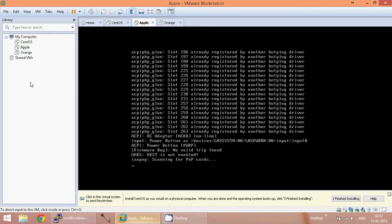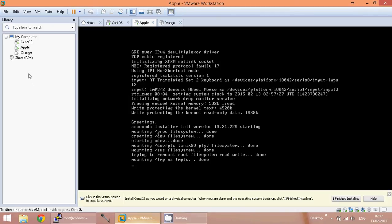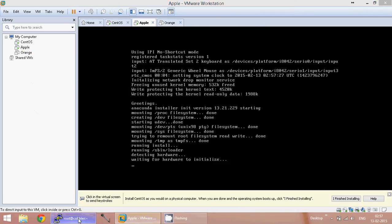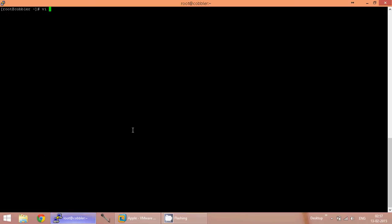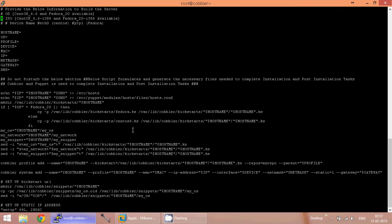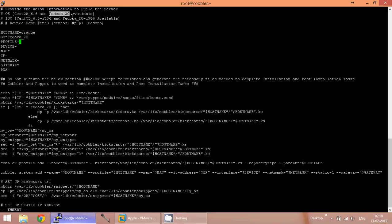Meanwhile, let us go to the setup file again and give the inputs for the second server, Orange. I am going to open the file again. For this, I am going to install the Fedora operating system. The host name is Orange, which is going to be Fedora 20. The profile is the ISO image — for Fedora it is Fedora i386.